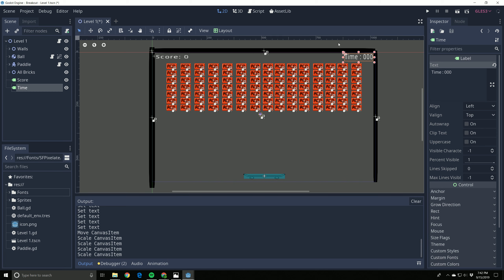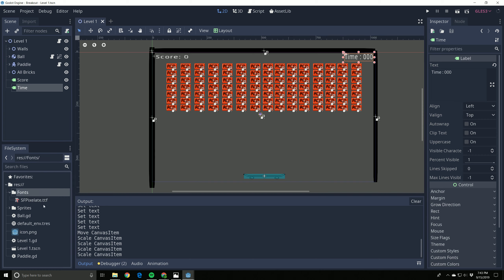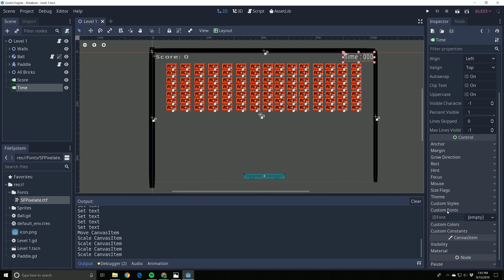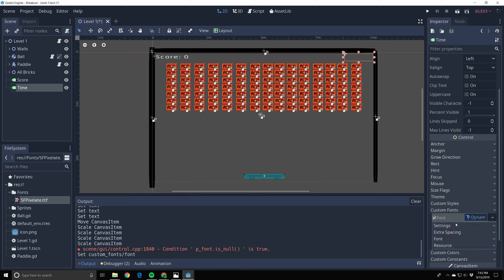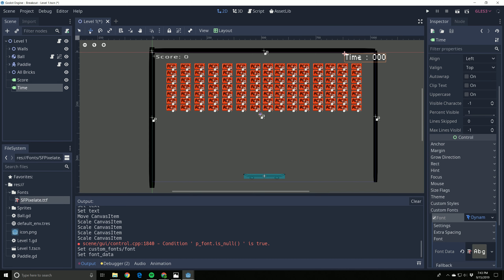Let me show you how to add a custom font. When you download a font, create a folder inside your game folder called 'fonts' and drop the font file in there. I'm using a pixelate font. With the Time node selected, scroll down in the inspector and look for 'Custom Fonts'. Turn it on, hit 'New Dynamic Font', open that up, and that's where you drop the font in - then drag and drop your font file there.